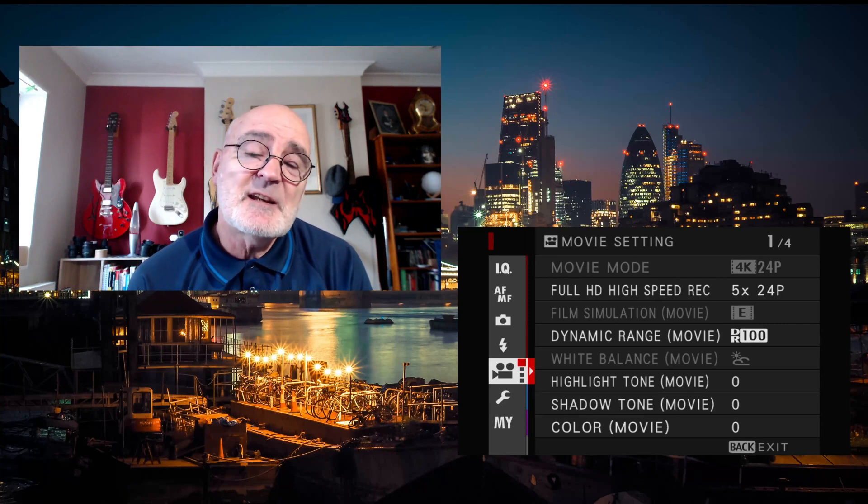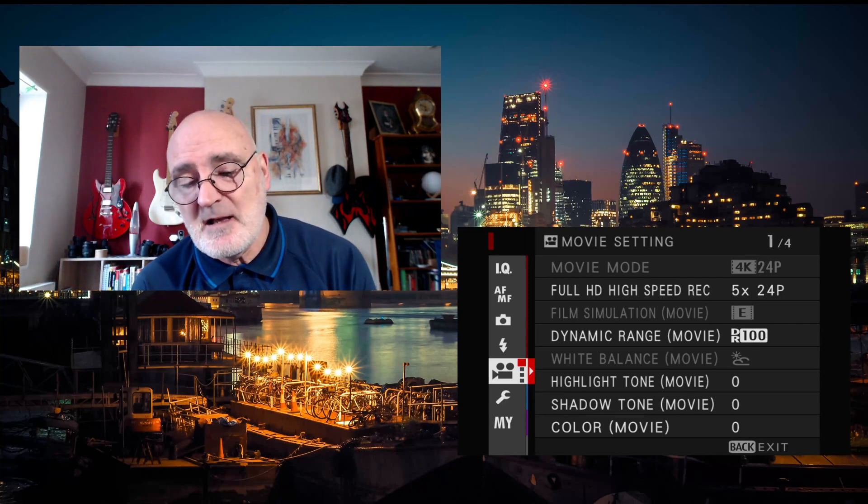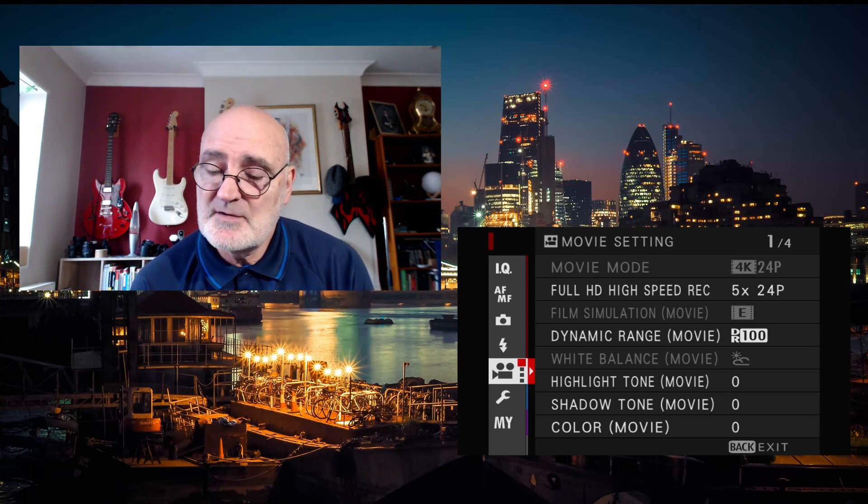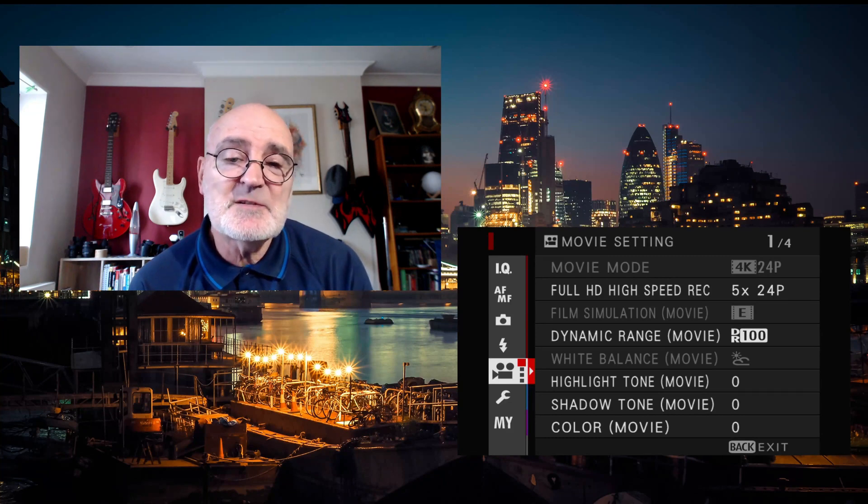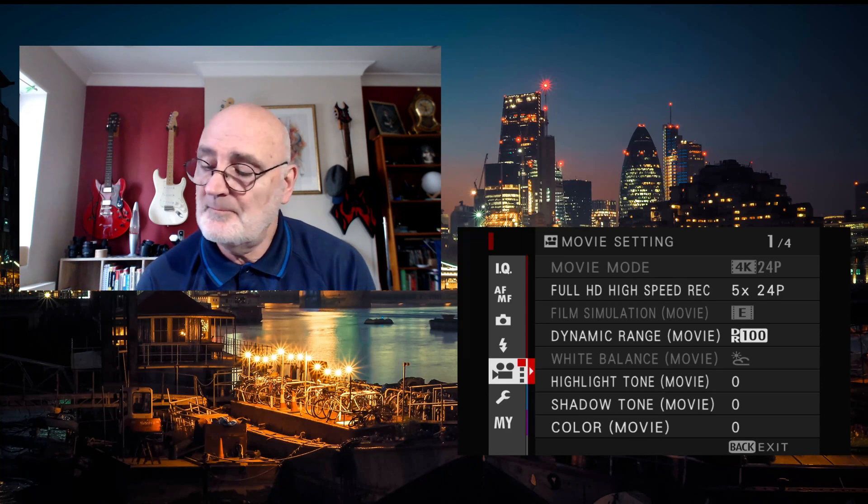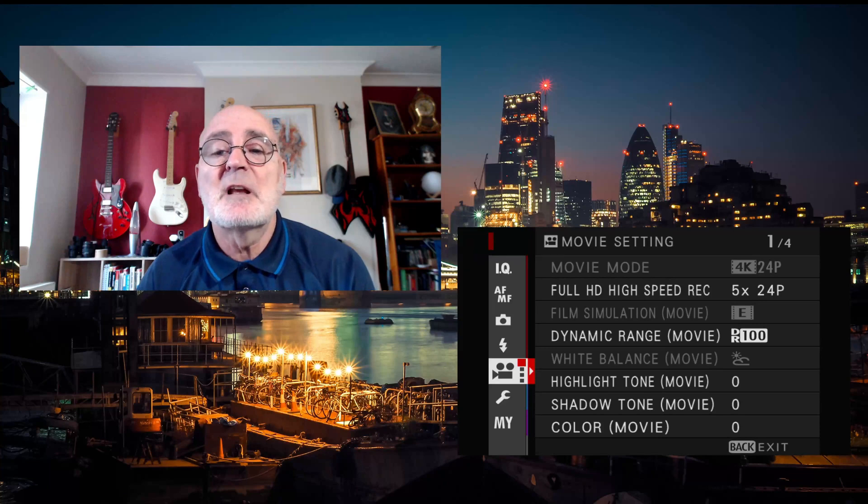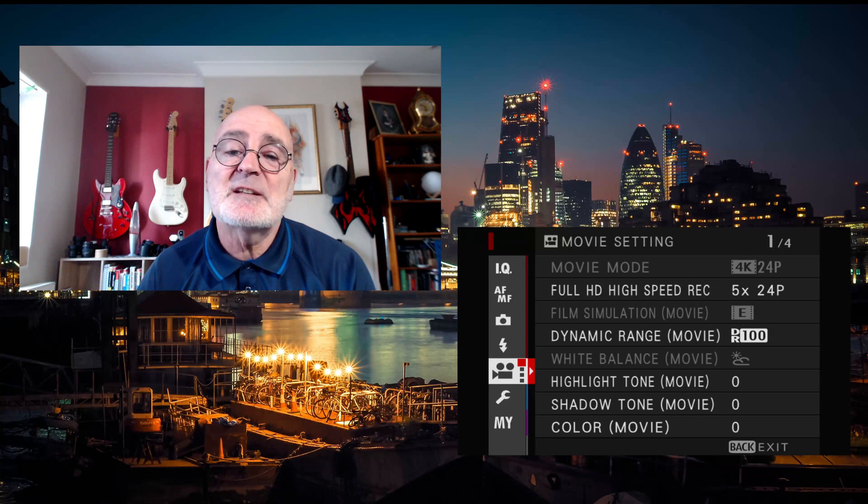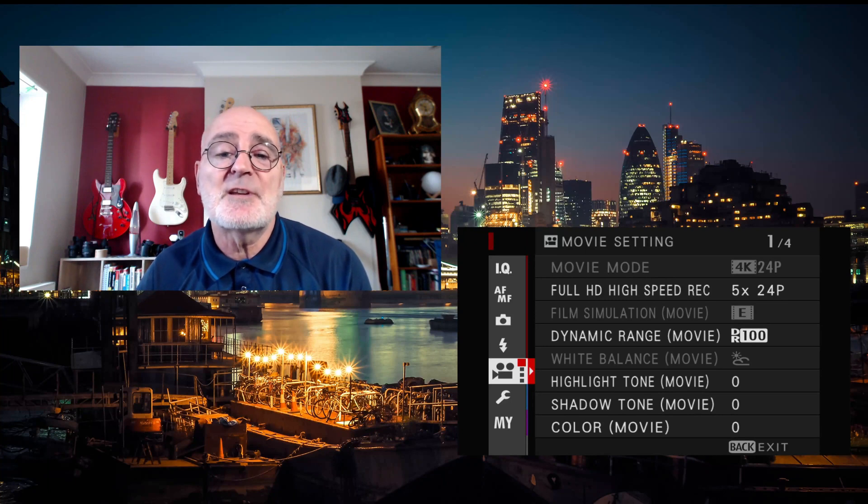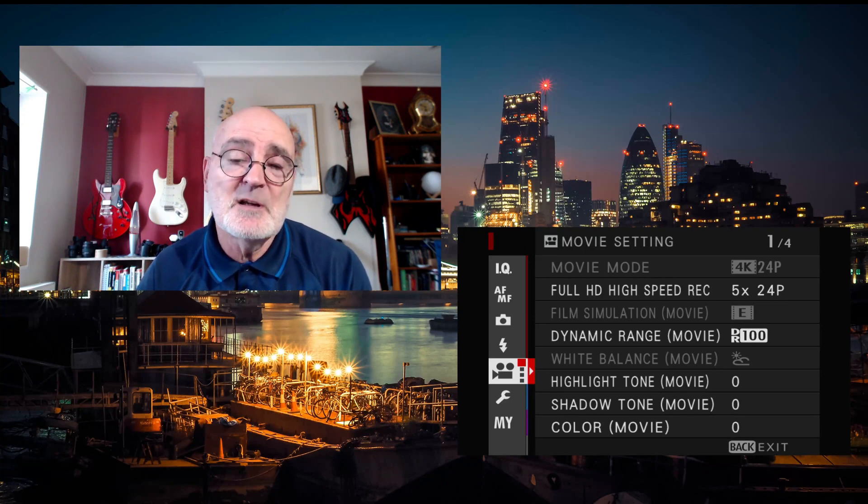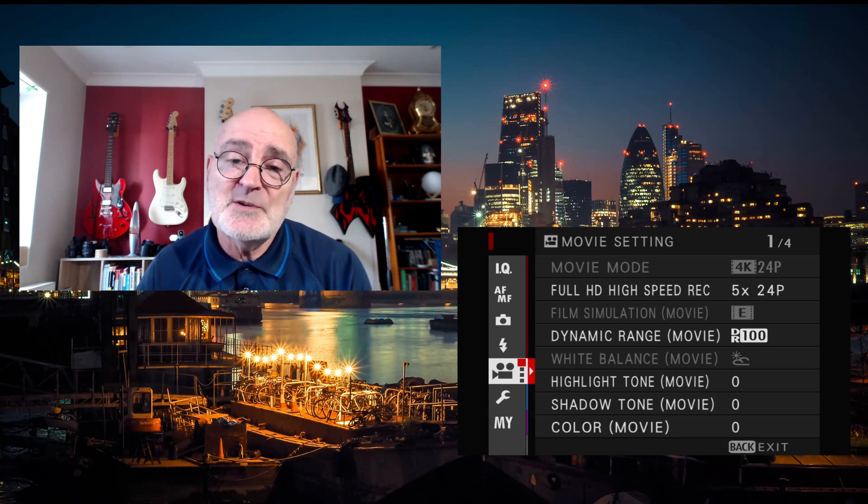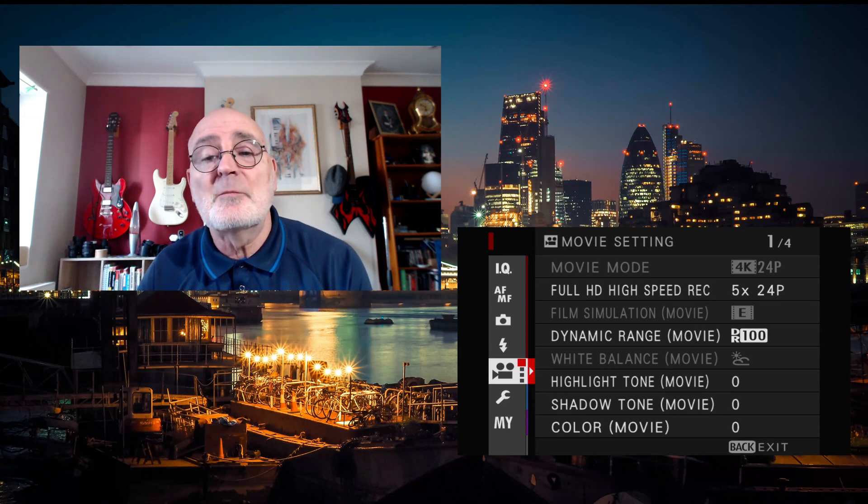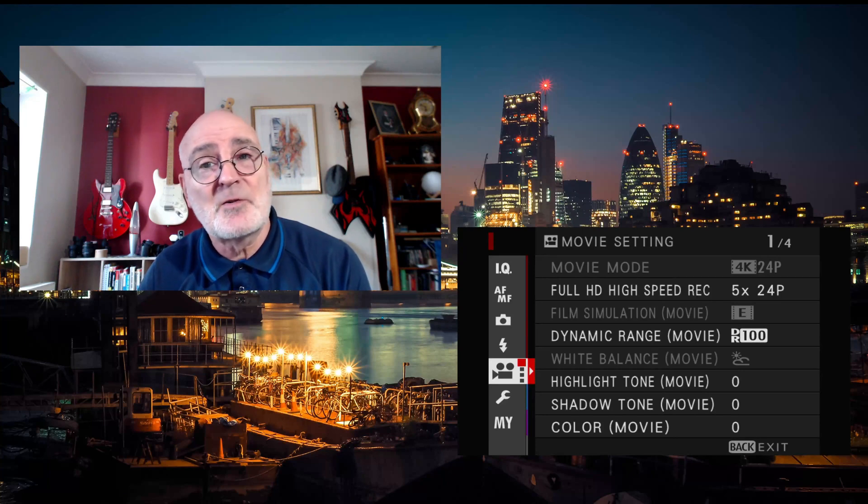So let's now take a look at the settings in my Fuji X-H1 to show you what we need to do to set this up. At the moment you can see we are in the video section. The bit that we're interested in is this full HD speed recording option here. But before we go into that, just notice that the regular movie mode is now grayed out because if you have this selected you cannot use this mode. Therefore to get back to your movie mode you must switch full HD high-speed recording off.